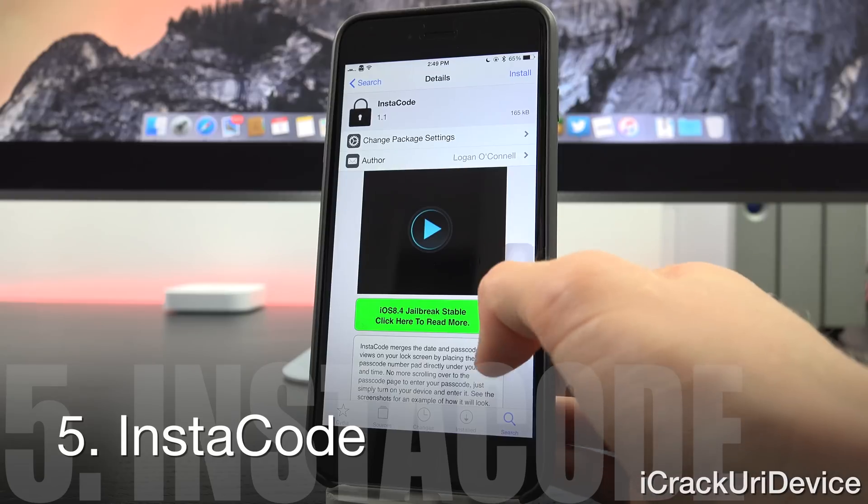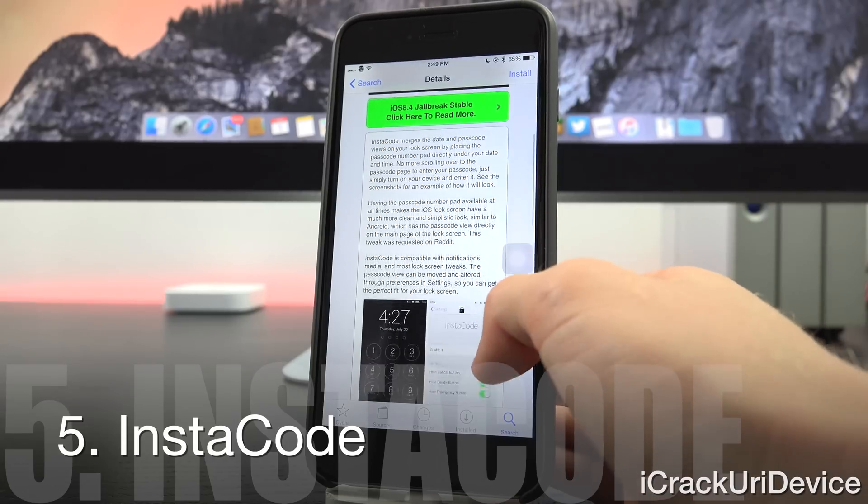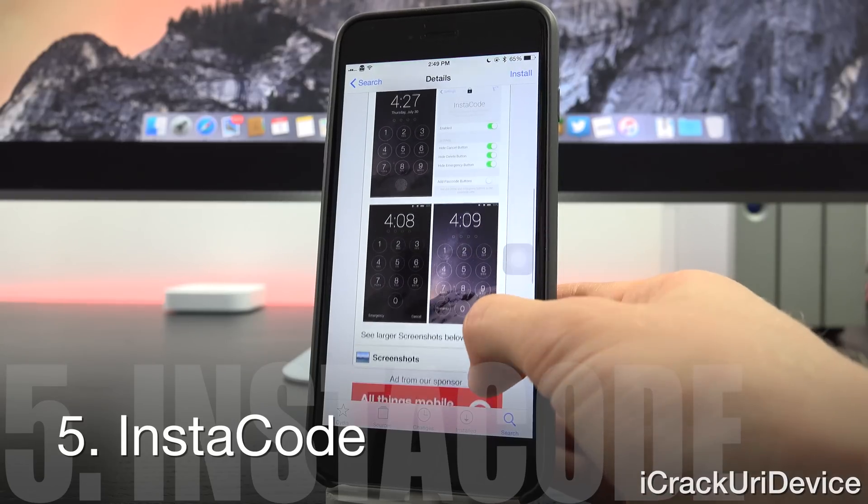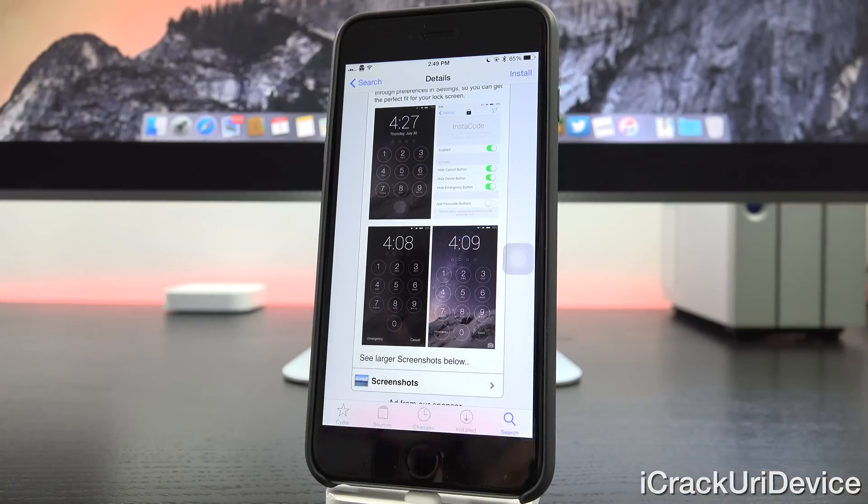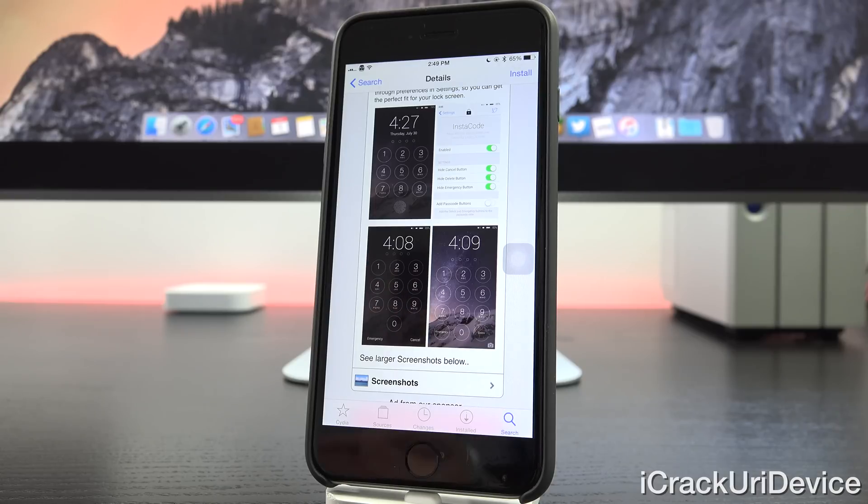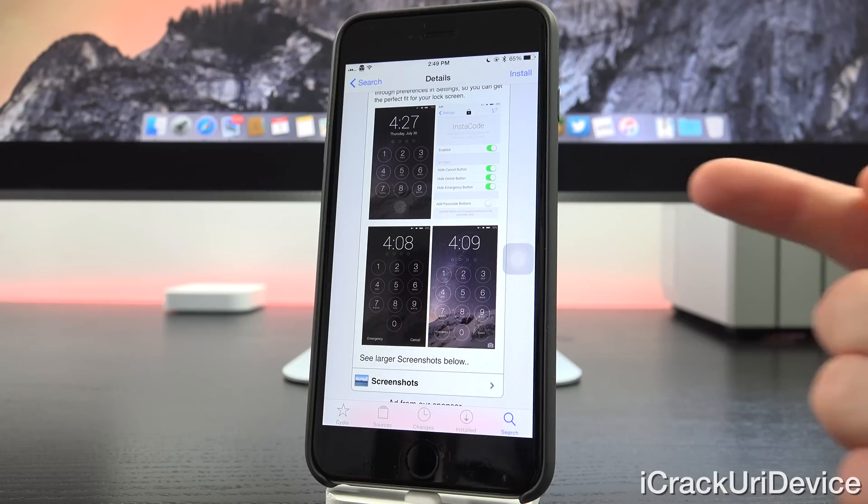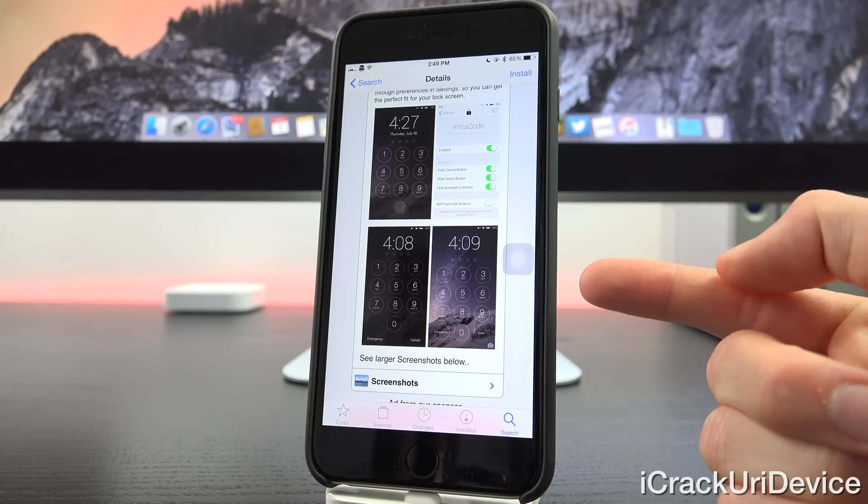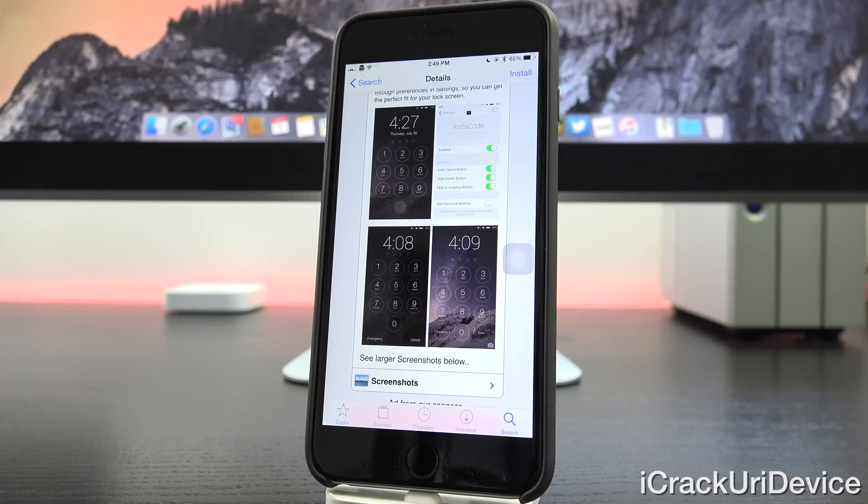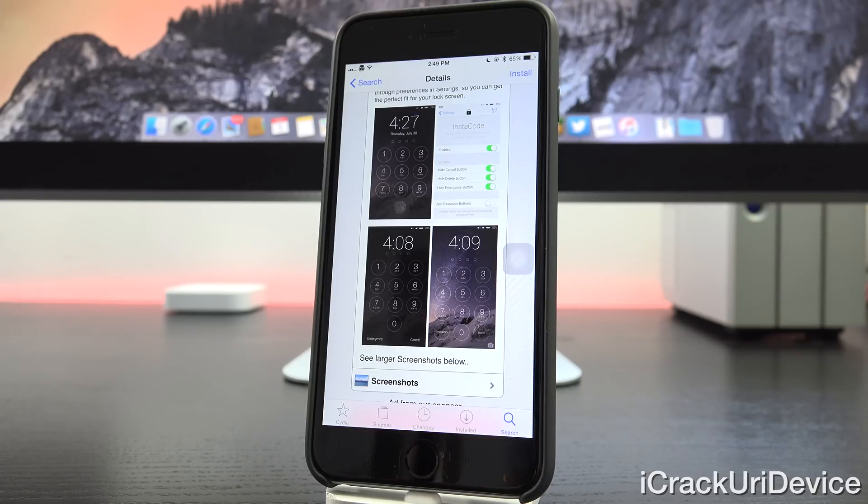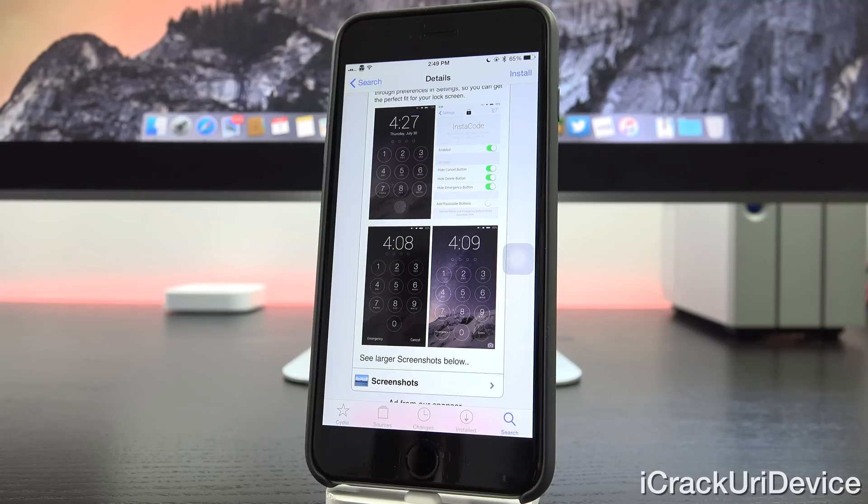Moving right along. InstaCode is a pretty great tweak. Let's go ahead and scroll down here. I'm just going to show you guys inside of Cydia. I don't actually have it installed personally because I utilize a longer passcode, but as you can see what it does is it merges the date as well as the passcode screen into one. So it's just more streamlined and it provides an overall better look for your lock screen. And I definitely recommend it.